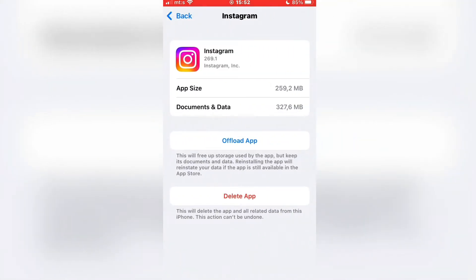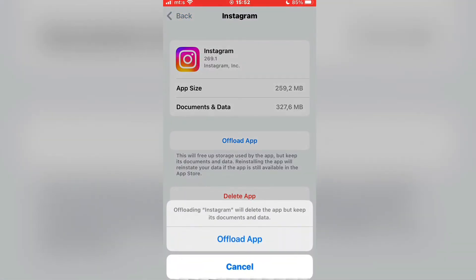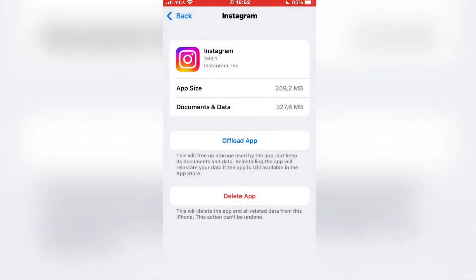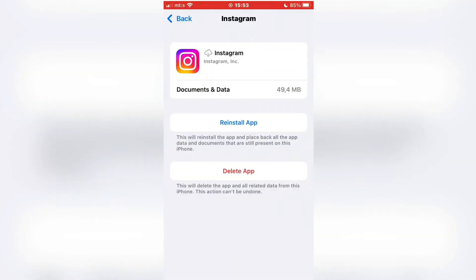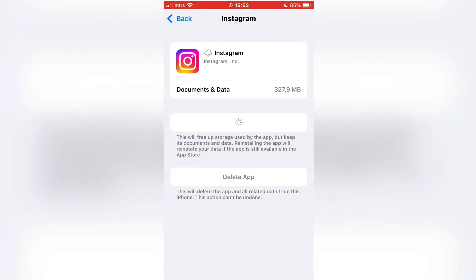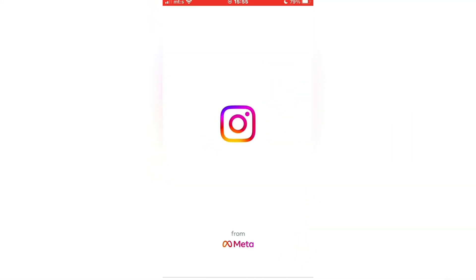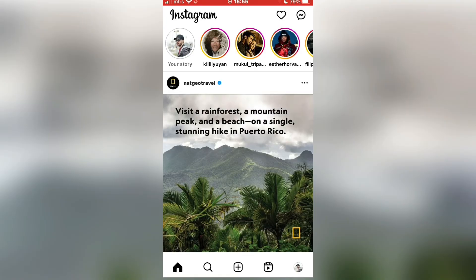Click on the Offload button. This will get rid of some bugs or unnecessary data that Instagram may have. Maybe some bugs cause the problem and that's why you aren't seeing the Instagram effects. When the offloading finishes, click on the Reinstall button and wait for Instagram to reinstall. Now when you open Instagram, you should see the filters and effects in your camera.